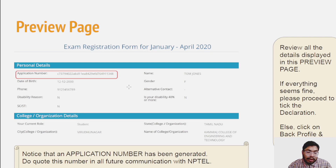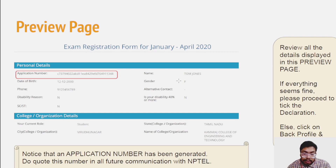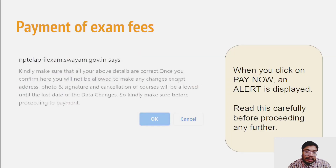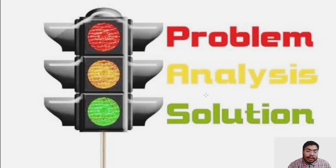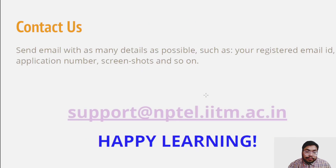This was all a brief overview. You can refer to another video for detailed exam registration steps. Now let us move on to the next video.